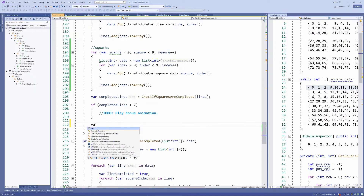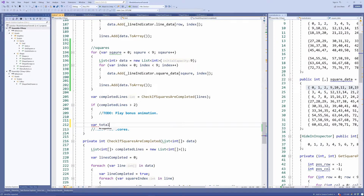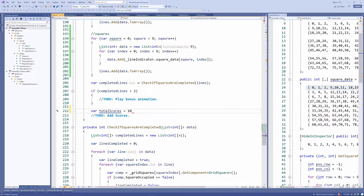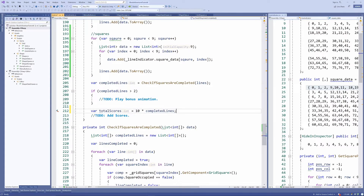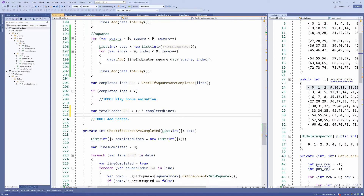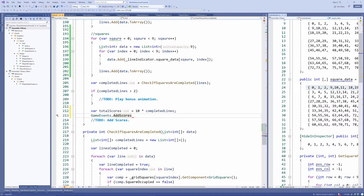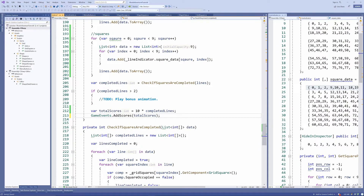Above the add scores comment, let's add a variable: var total scores, which will equal ten times how many lines have been completed. So if the player completes two lines at the same time, they get twenty points; three lines gives thirty, and so on. If no lines are completed, the score is zero. Then we call game events dot add scores and pass our total score. We can now remove the comment since we are adding the points.